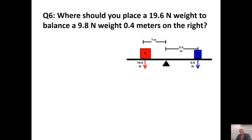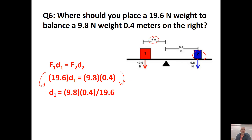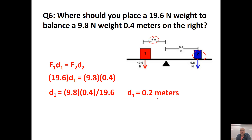Where should you place a 19.6-newton weight to balance a 9.8-newton weight 0.4 meters away on the right? Setting up the balanced torque equation: 19.6 times D equals 9.8 times 0.4. Dividing both sides by 19.6 gives D equals 9.8 times 0.4 divided by 19.6, which equals 0.2 meters.